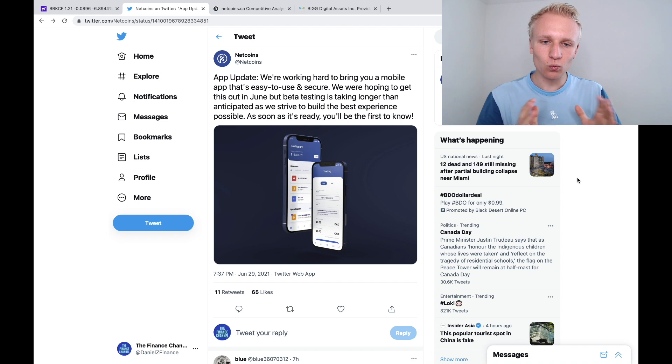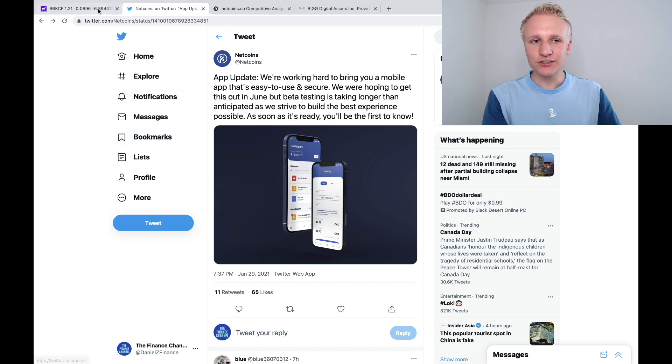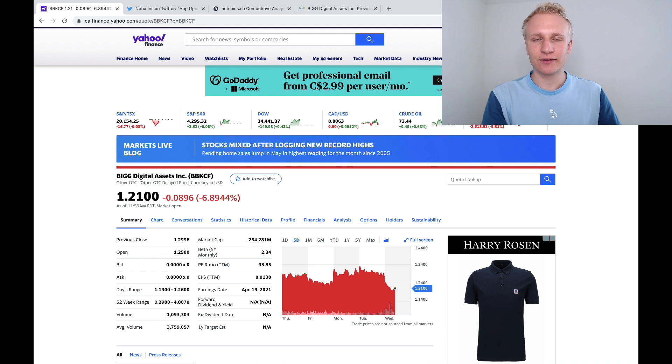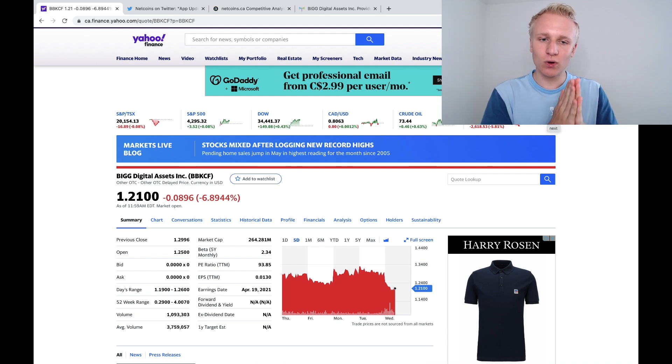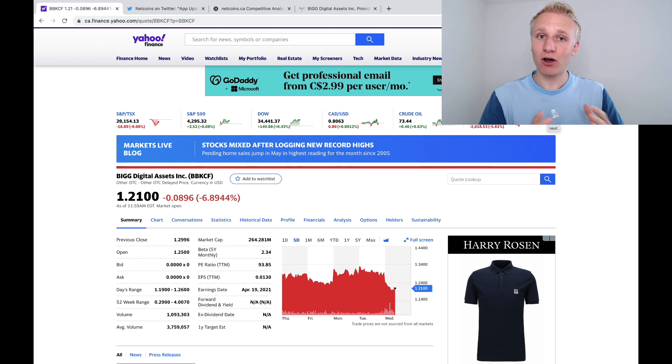When we look at this news from NetCoins, investors are taking it from two main perspectives. One is more positive, one is more negative. First and foremost, let's look at the positive.